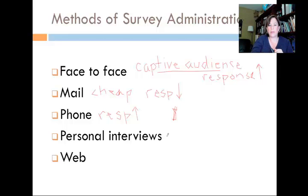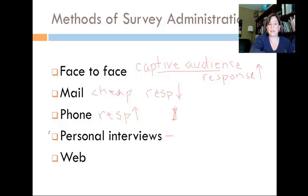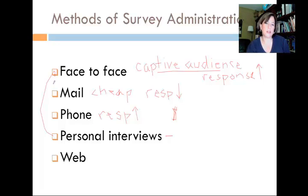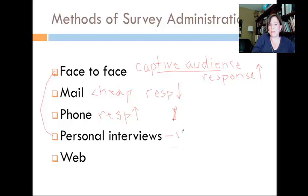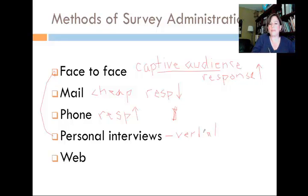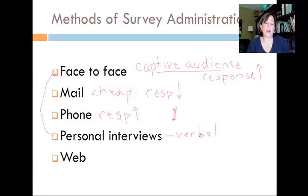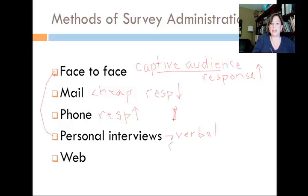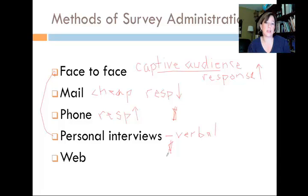Another way to collect data is through personal interviews. Personal interviews are related to face-to-face in that the interviewer sits right there with the respondent and administers the survey verbally. This would also have a high response rate because of having a captive audience. However, it is also an extremely expensive technique, because the time it takes to schedule and talk to each individual person is time-consuming and laborious.